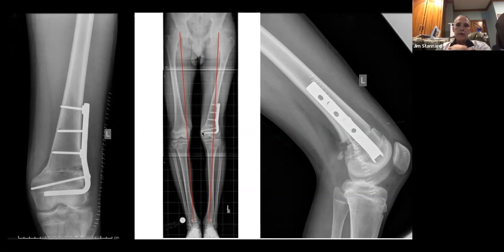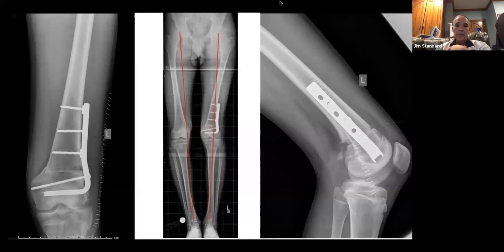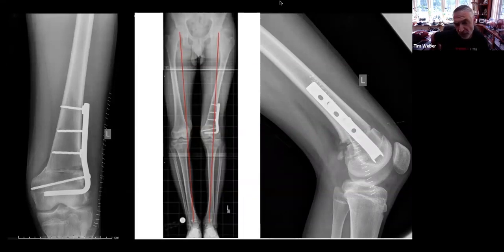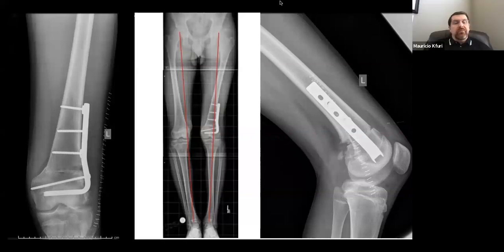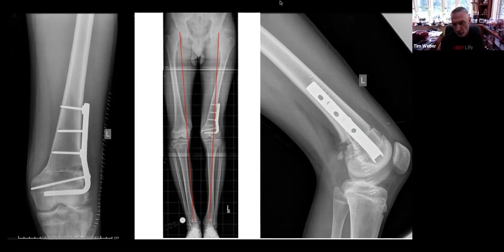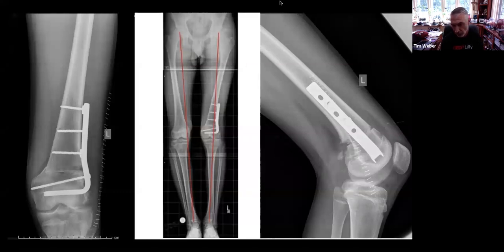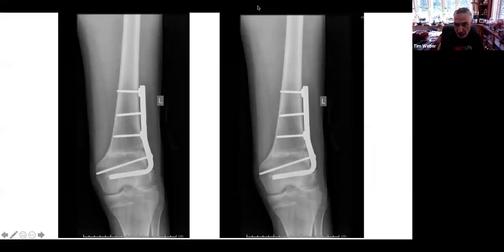From the chat: one question asks whether the valgus deformity increases the adductor moment on the opposite knee as a concern in planning. A second question asks whether a pre-measured guide pin for a cannulated blade plate could allow more precise placement. Tim confirms that the cannulated chisel has made it much easier to plan the angle, place a guide pin, and adjust accordingly. However, once the seating chisel is in, small adjustments are difficult.